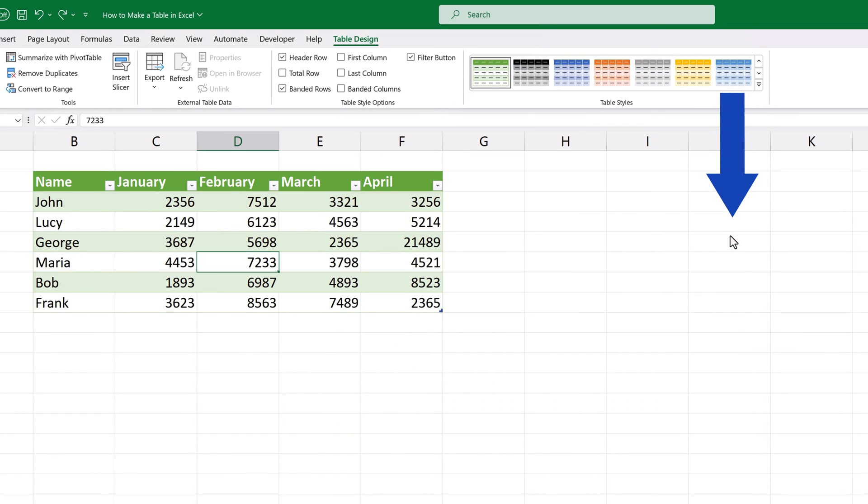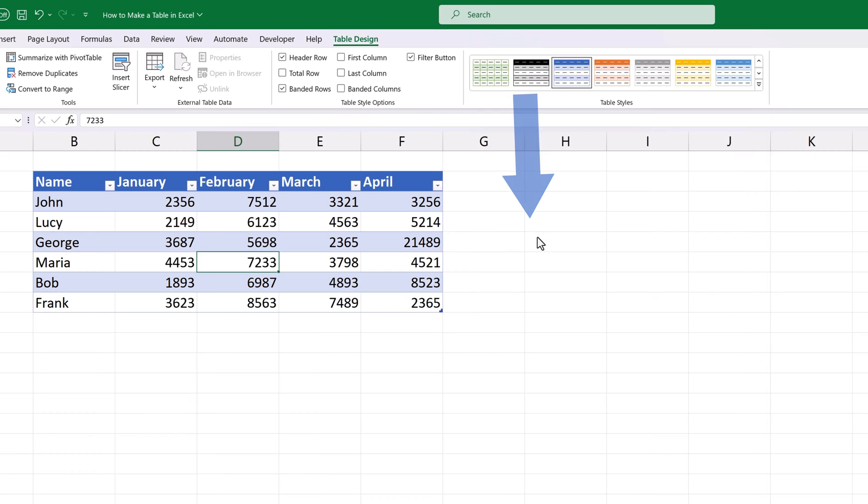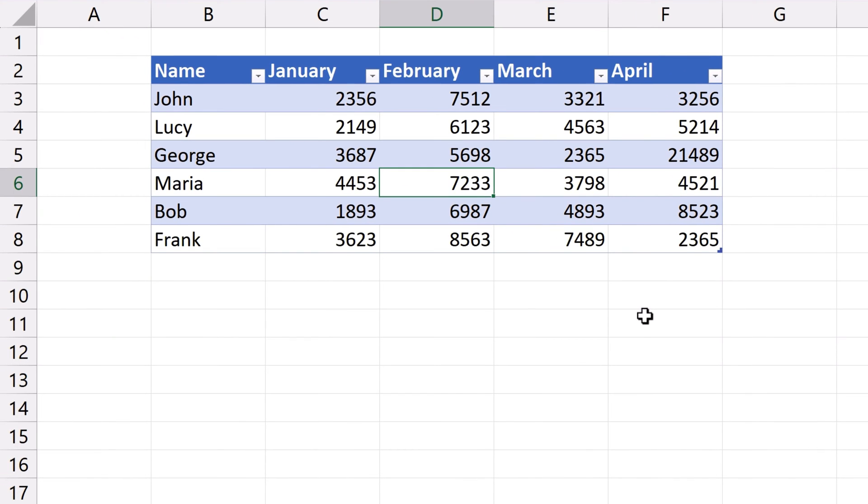We can now try the green one and switch back to the blue one again. Let's move on and have a look at various powerful features available in the formatted table.